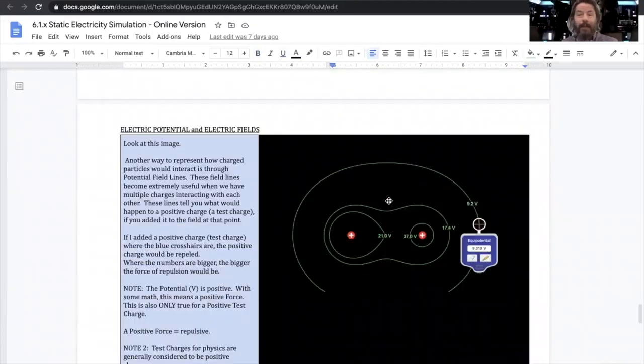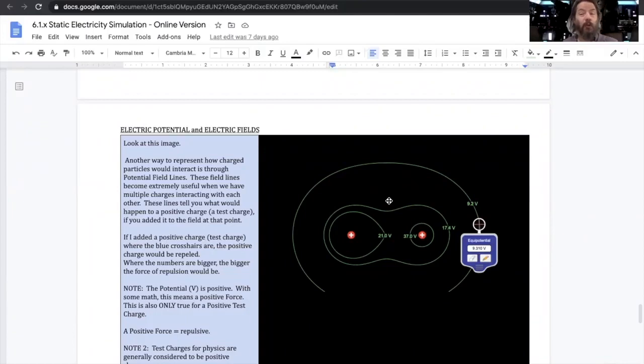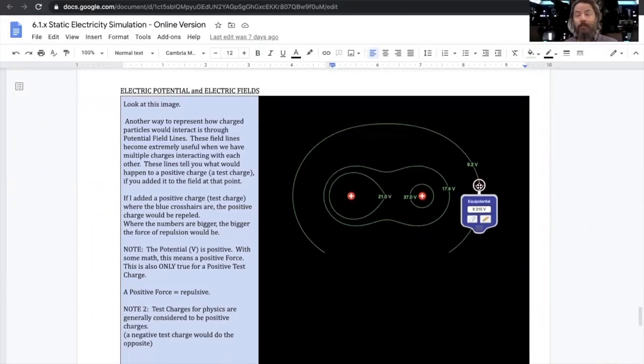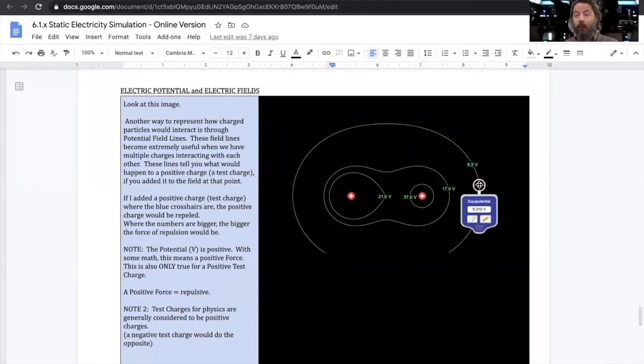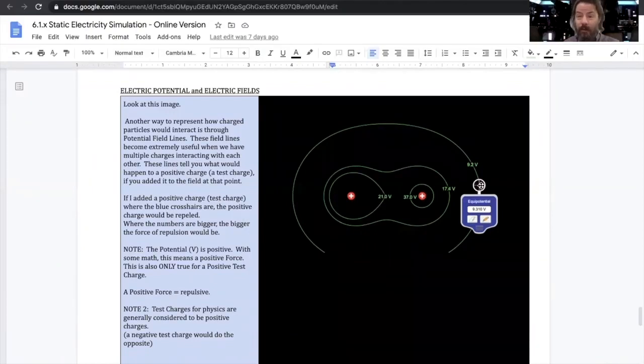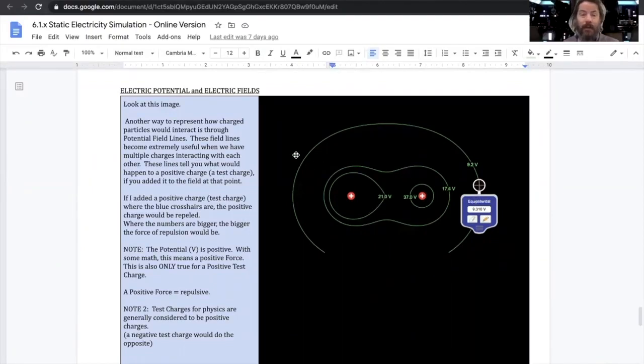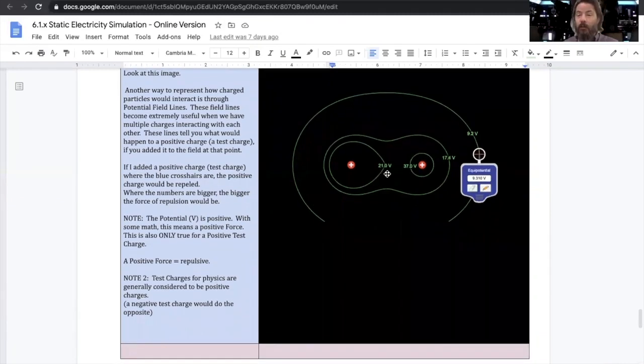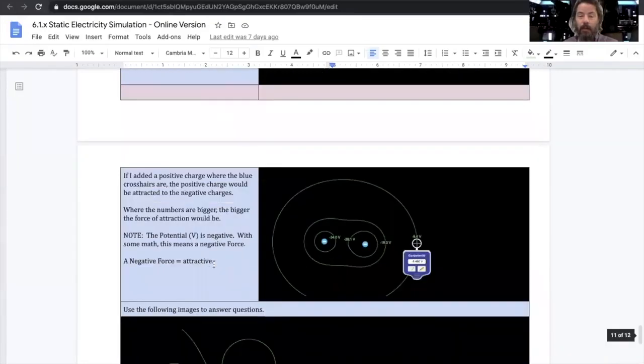Field lines are showing us what the possible future force might be, and we can actually measure what that force might be using Coulomb's law. And that's a simple way to say it. So you're going to read this statement about charge and how we find equipotential, and we're going to map these things out following these directions.